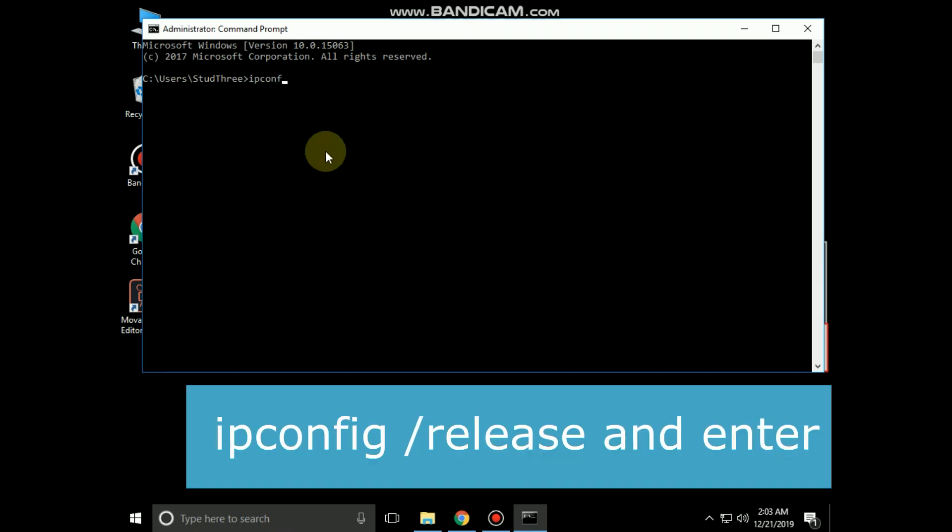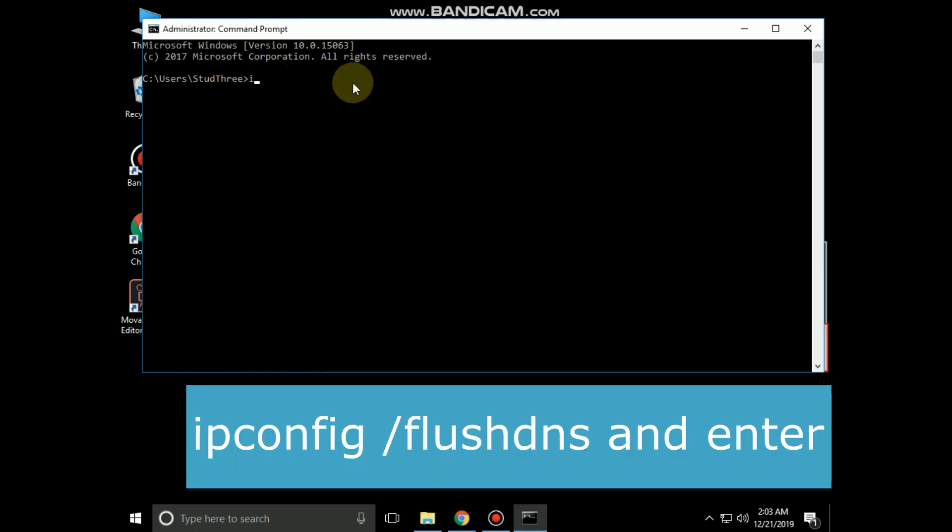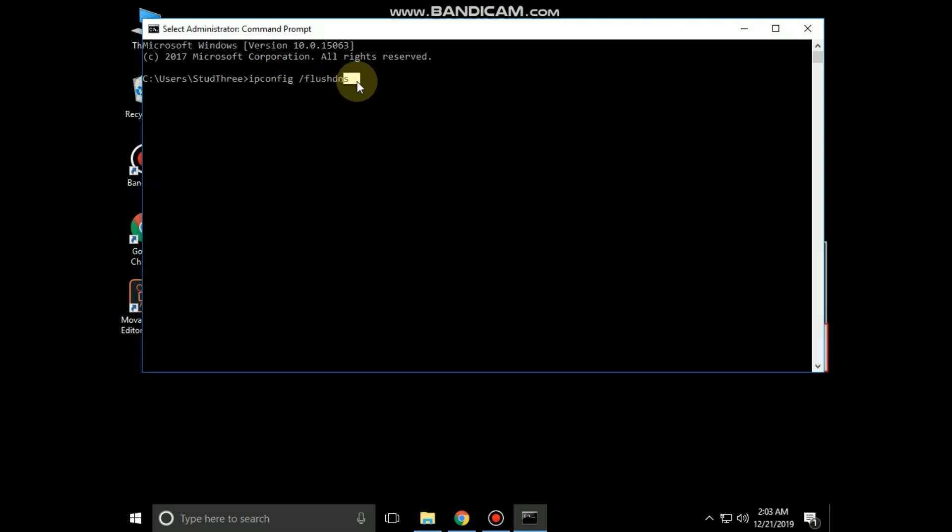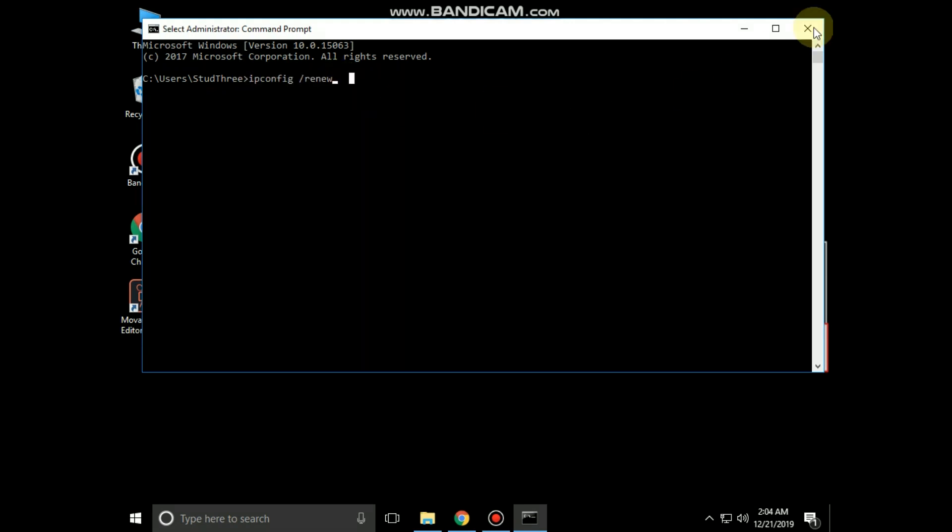Type ipconfig slash release and hit enter. Then type ipconfig slash flush dns and hit enter. Then type ipconfig slash renew and hit enter.